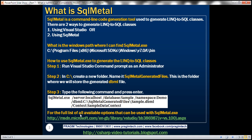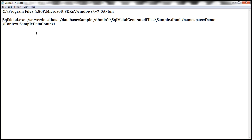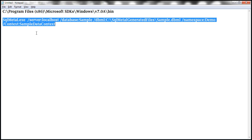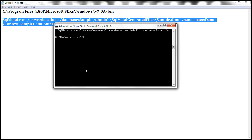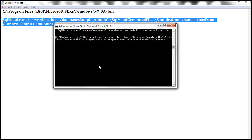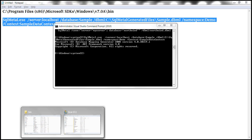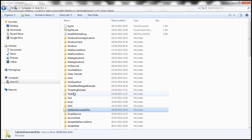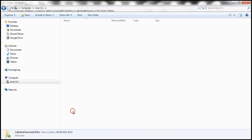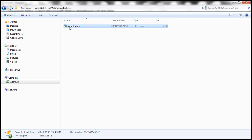So I have this command again already typed within the notepad. So let's copy that. And let's go to Visual Studio command prompt, paste it there. And then press enter. So this should automatically generate that sample.dbml file. And it should place that within the SQL Metal generated files folder. So there we have the sample.dbml file.